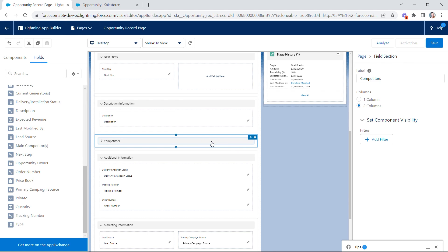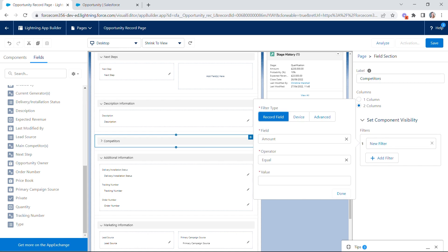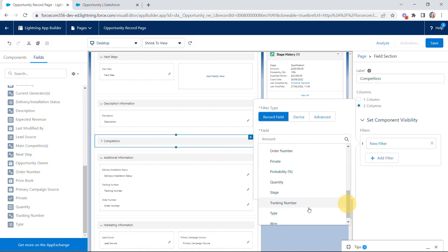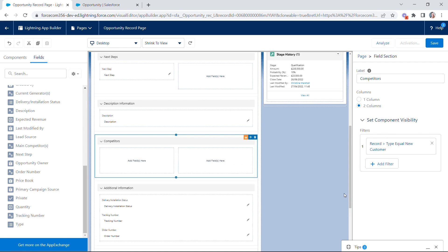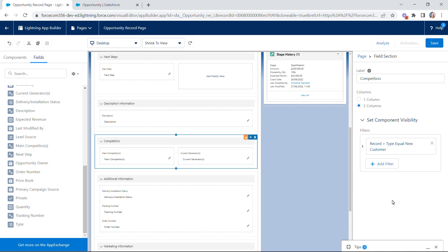To do that, select the field section and click Add Filter. I'm looking for the Type field — let's choose Type, set it equal to New Customer, and click Done. Now that entire section will only show if the opportunity type is New Customer. One important thing to note: fields and field sections behave differently. Fields are dynamic — a user can change a field during editing and another field will appear immediately. But field sections are calculated upon save, so they only show or hide when a user saves the page, not during editing.